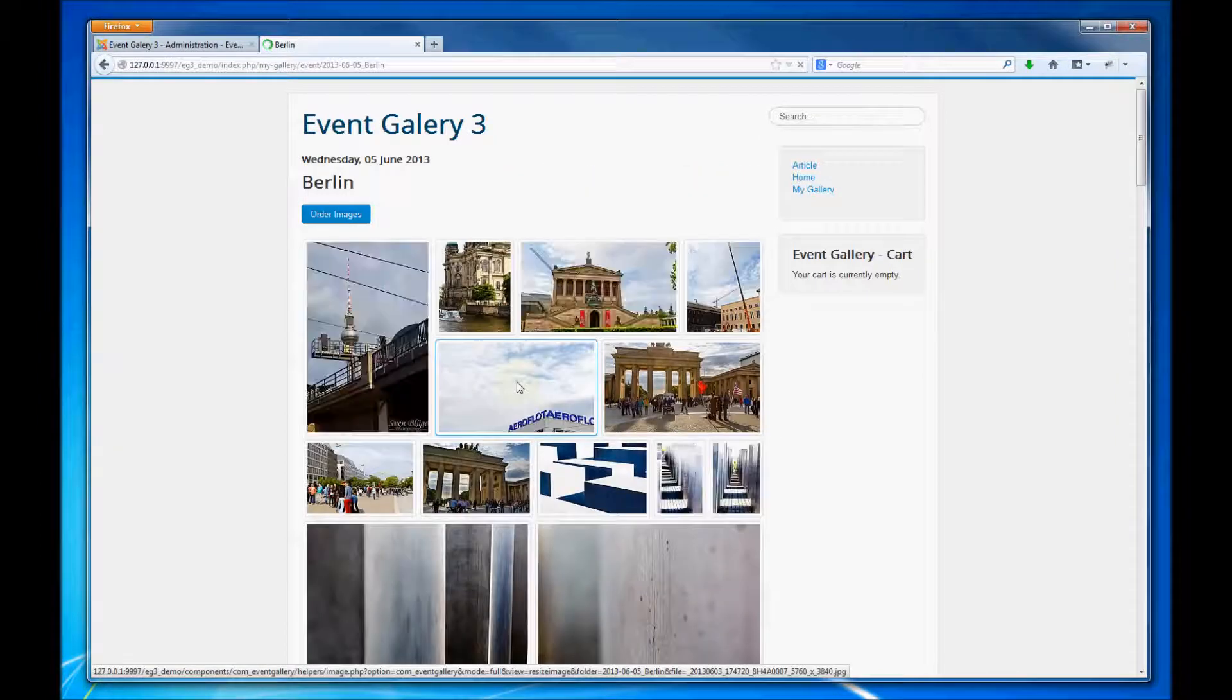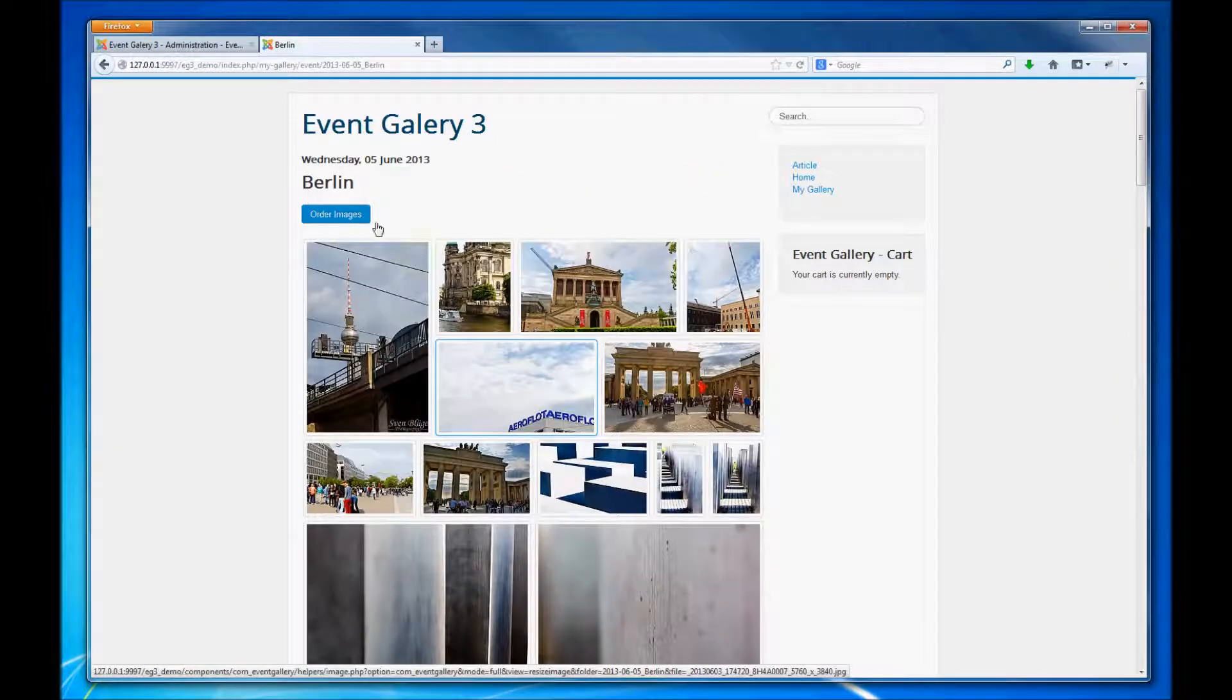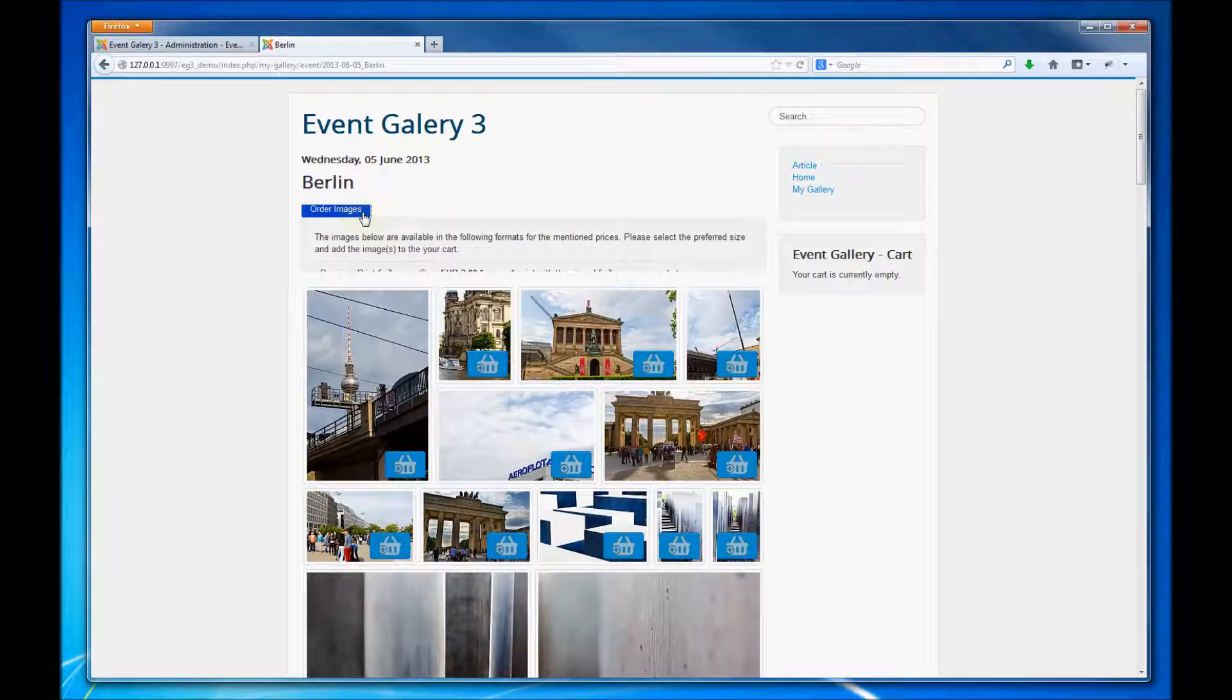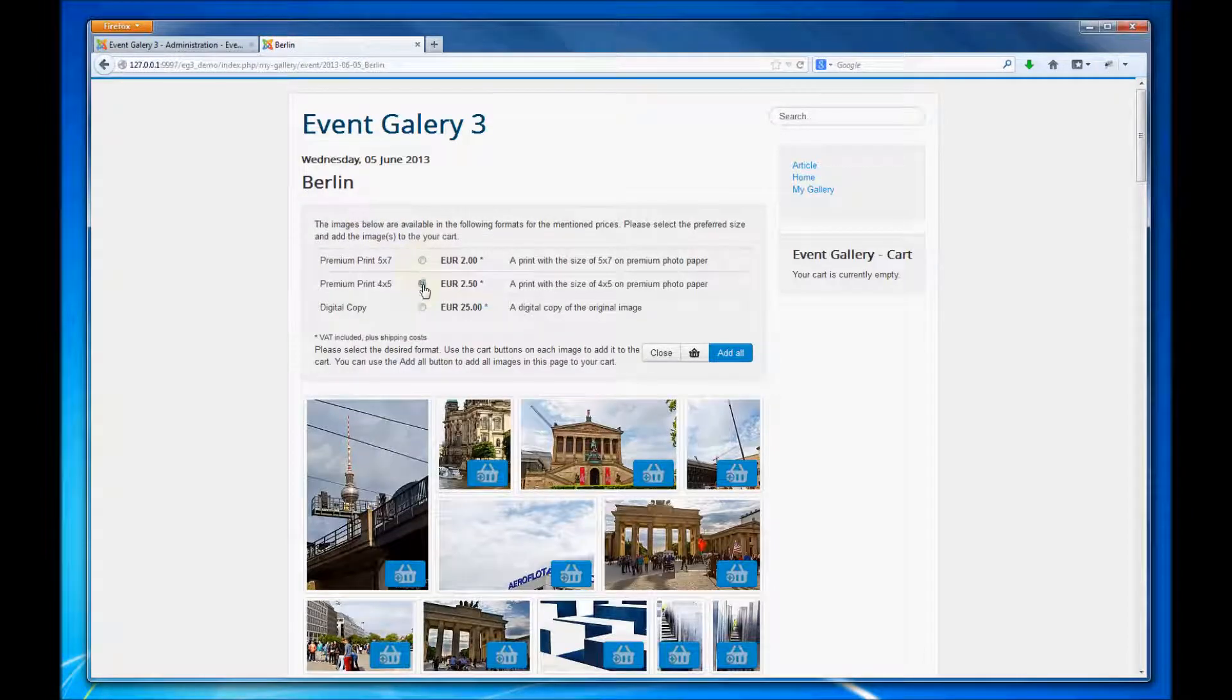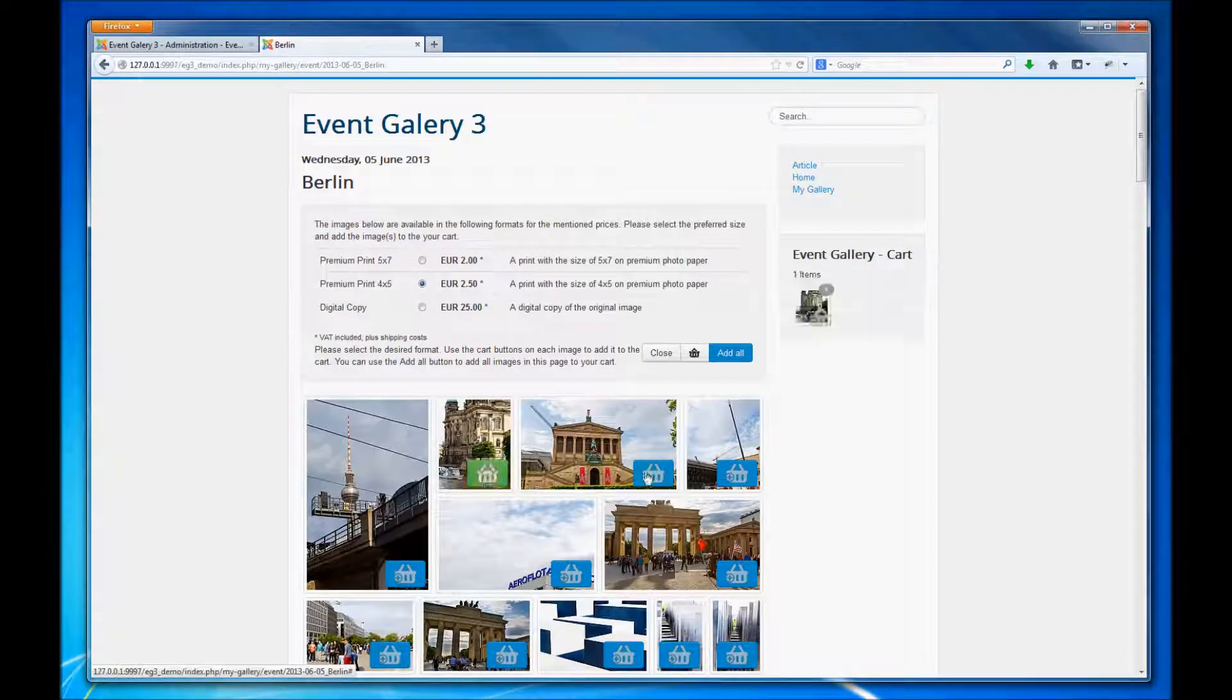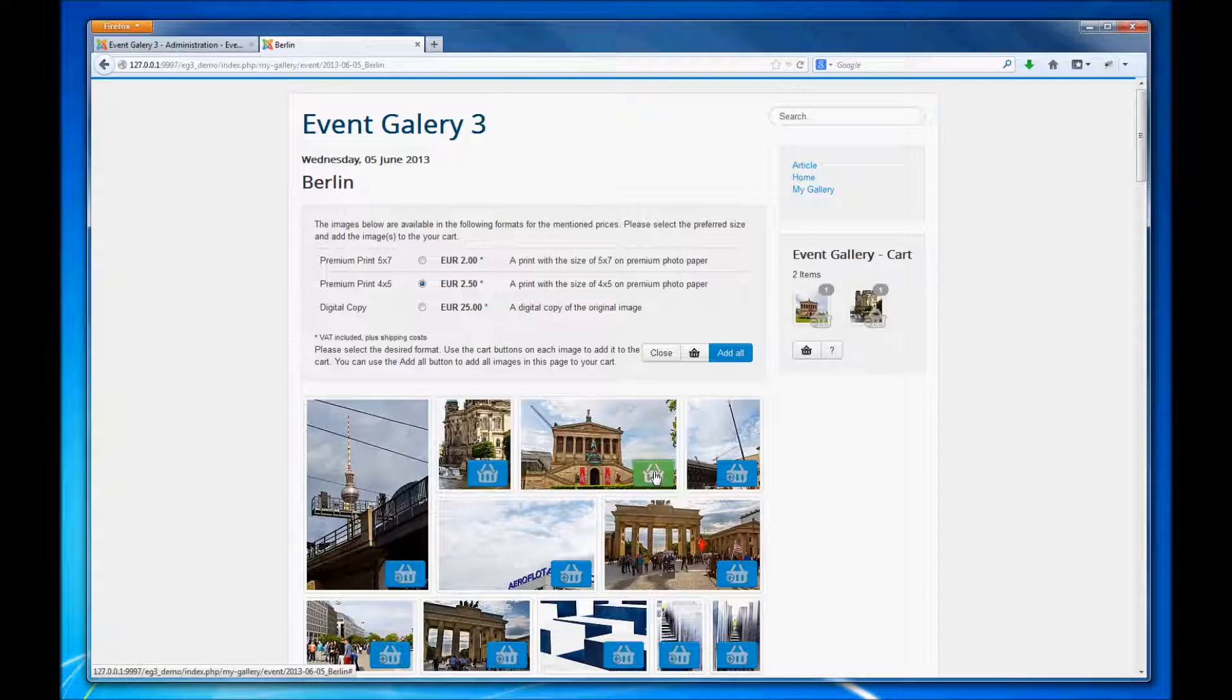This is the list of all the images. We click the order images button so we can see all the different options we have to buy the images with. Then we select one or two images.